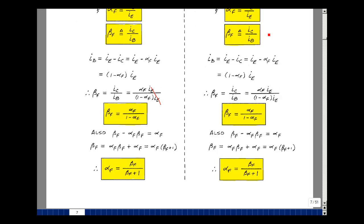For the PNP, all the equations are the same. If you learn these equations, you get the PNP versions essentially for free. Now we're able to take some measurements and figure out some of the constants associated with the transistor.